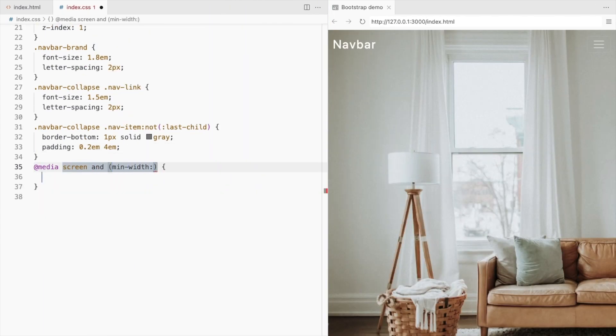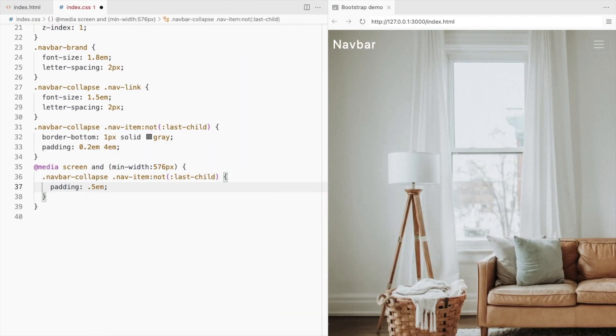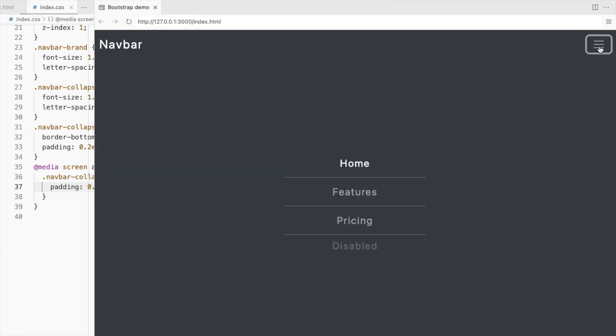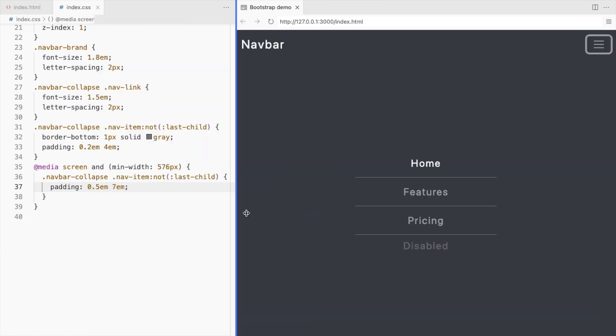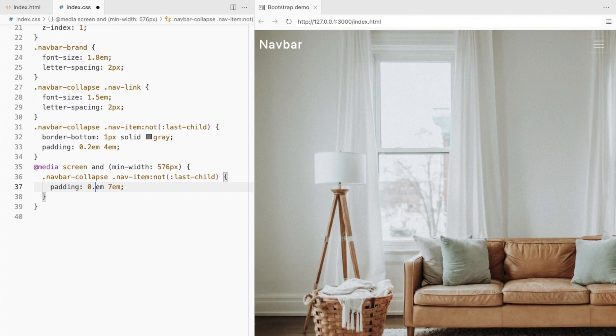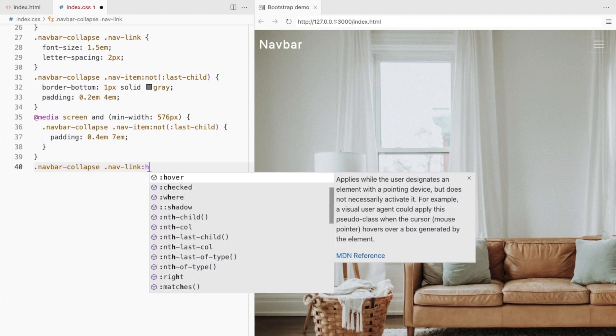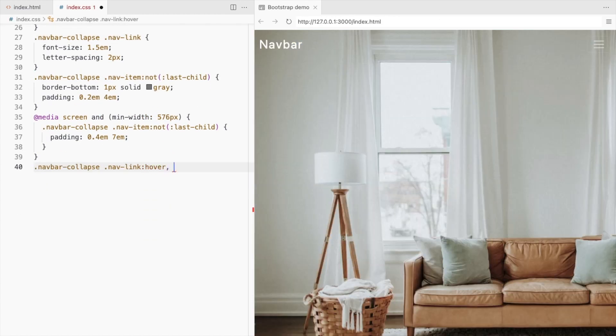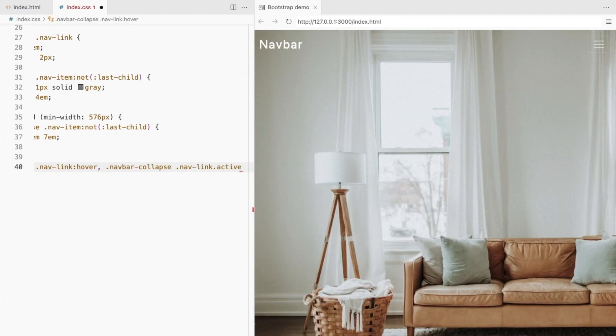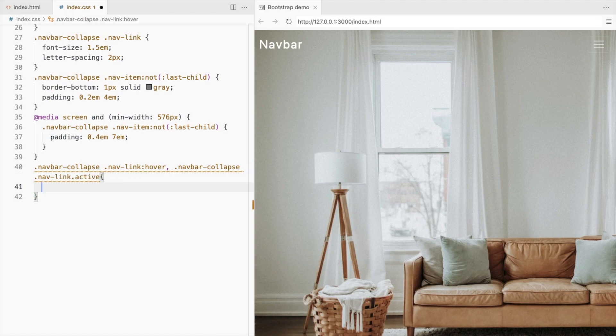You can increase the padding for the larger screens for longer border. Let's change the font color on hover and for the active link.